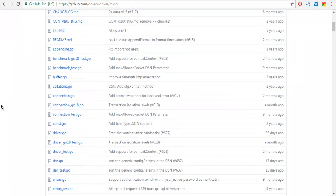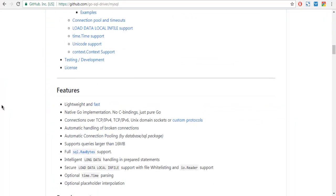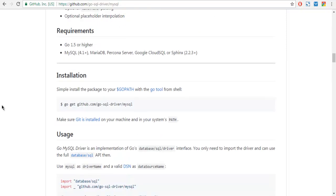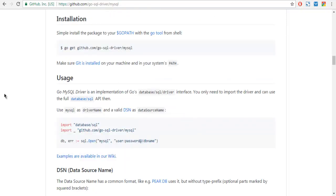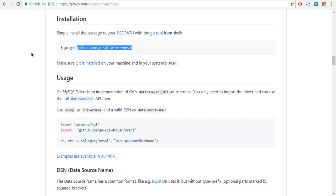If you scroll to the bottom of this page you will find installation instructions. For this you have to type this command: go get and then this address which is the same as the one in your URL. This will download the GitHub repository on your go path and it will install that package, and you will be able to use that for accessing MySQL database.